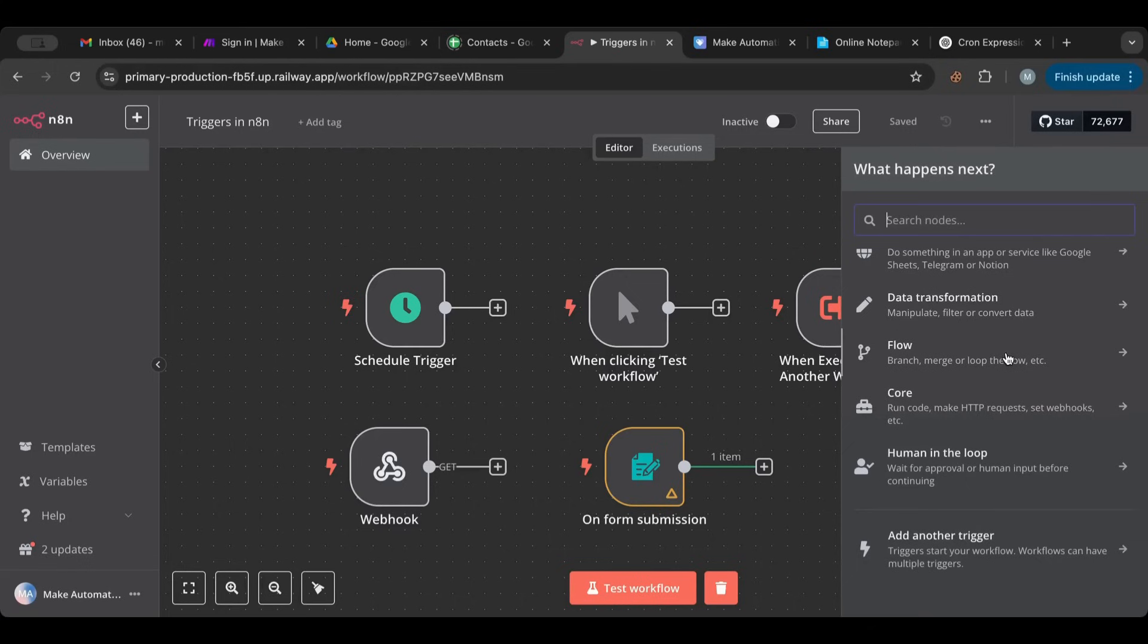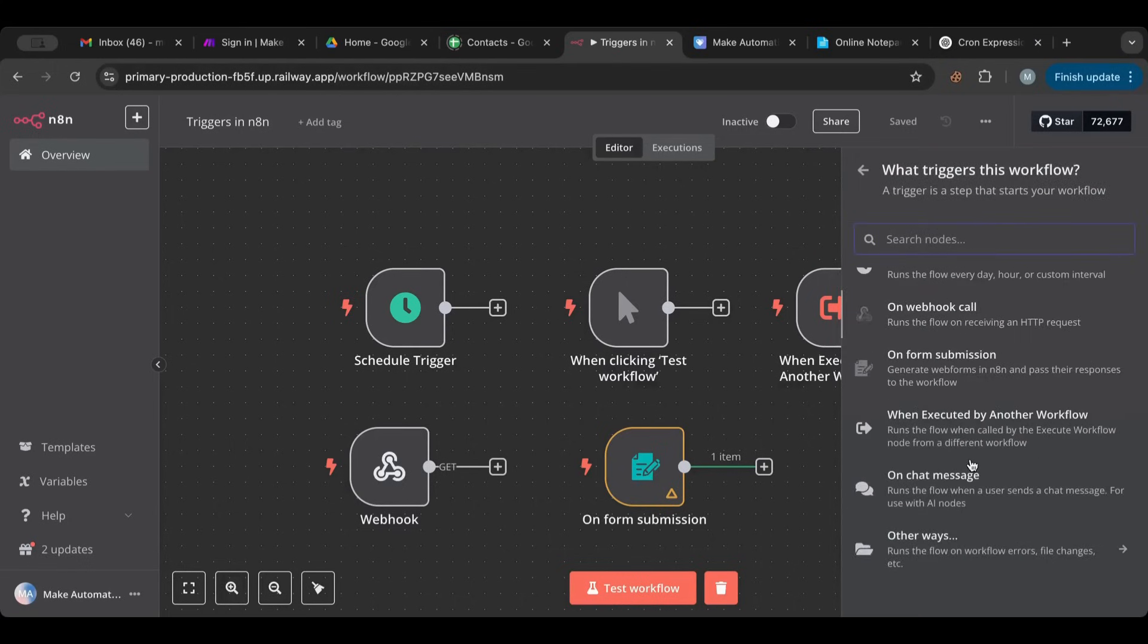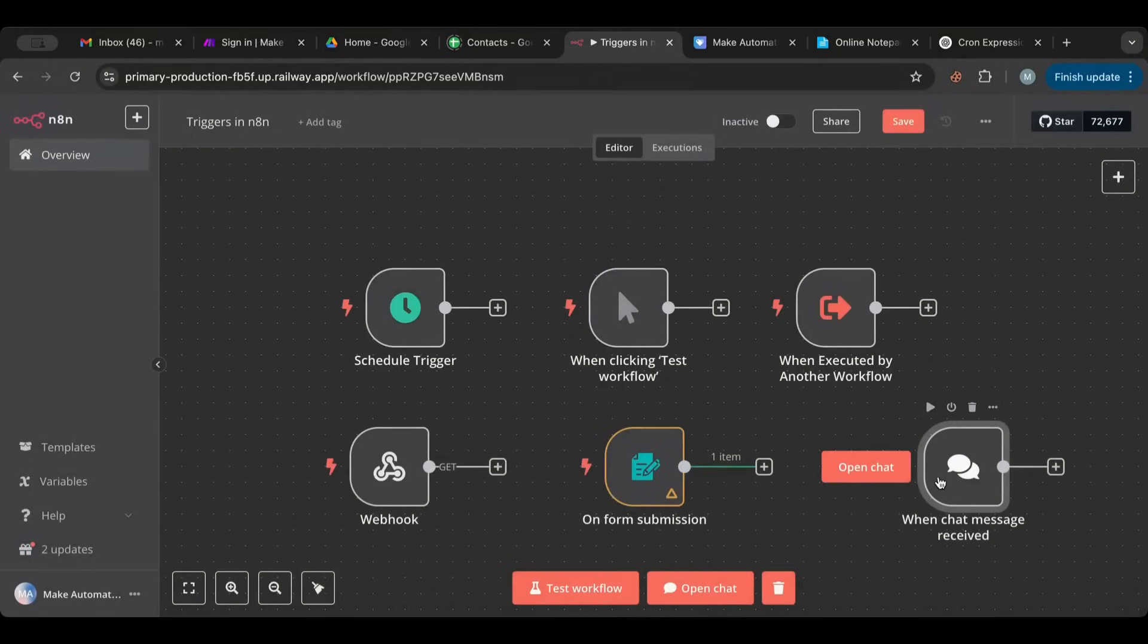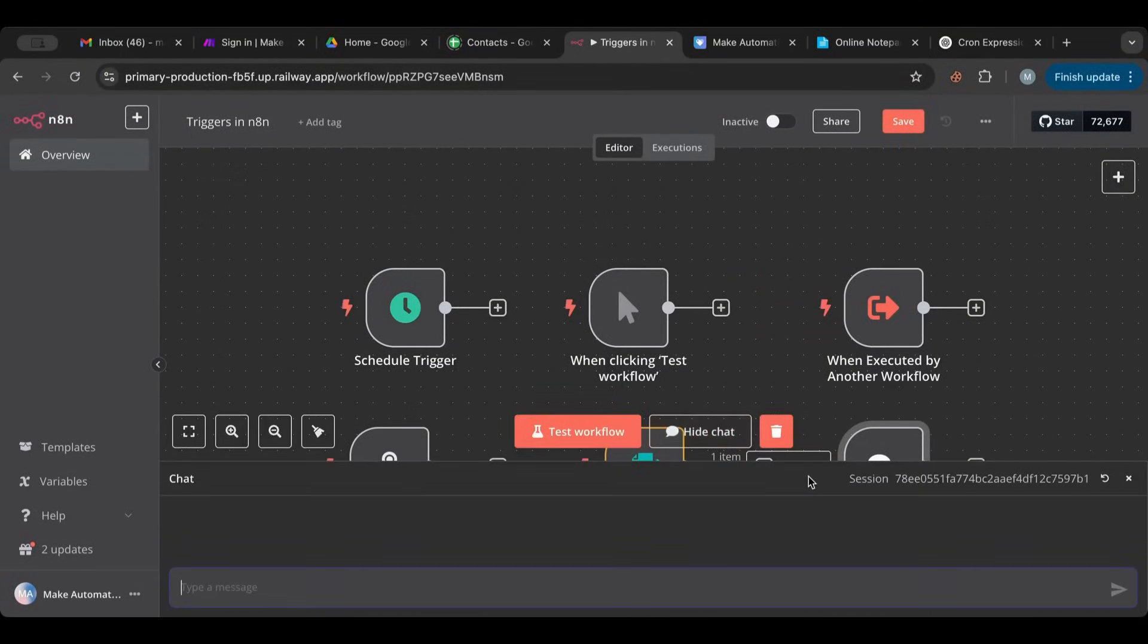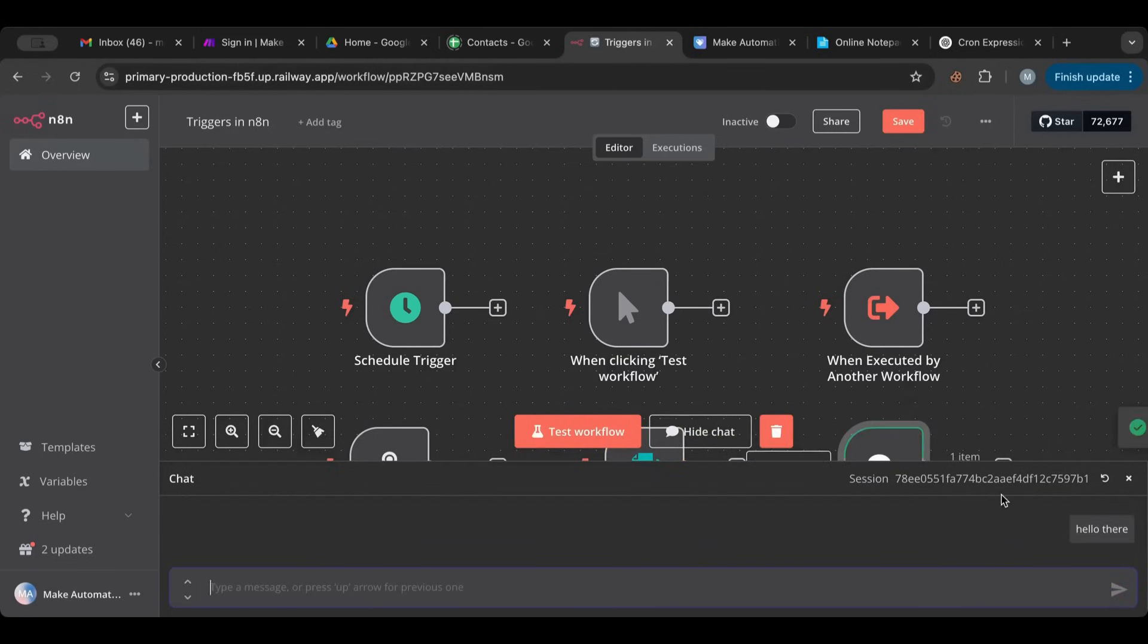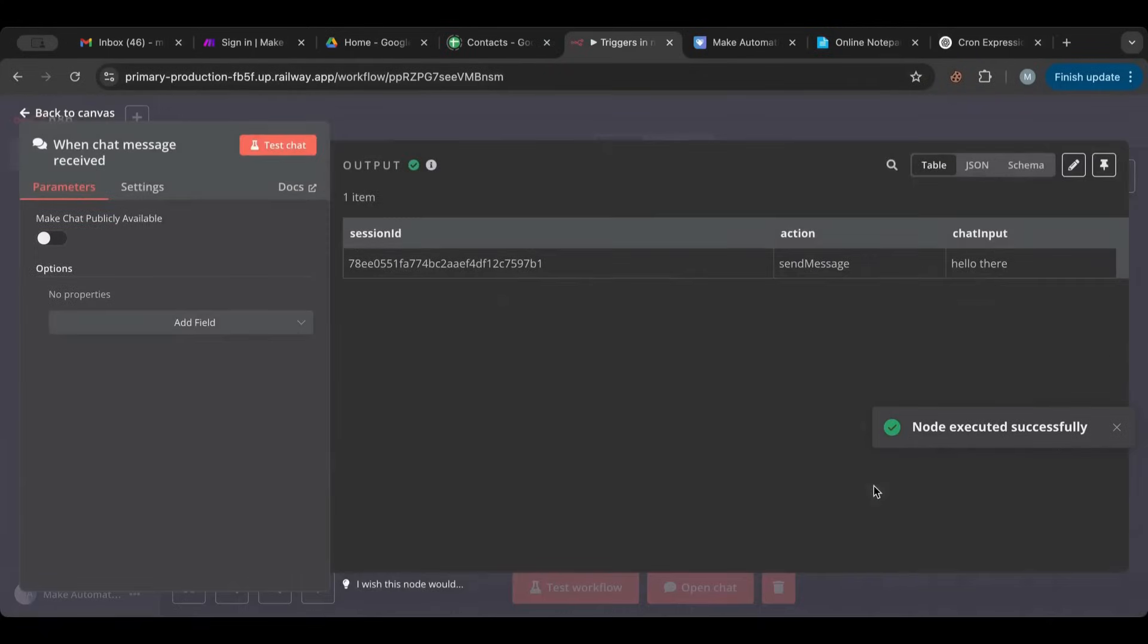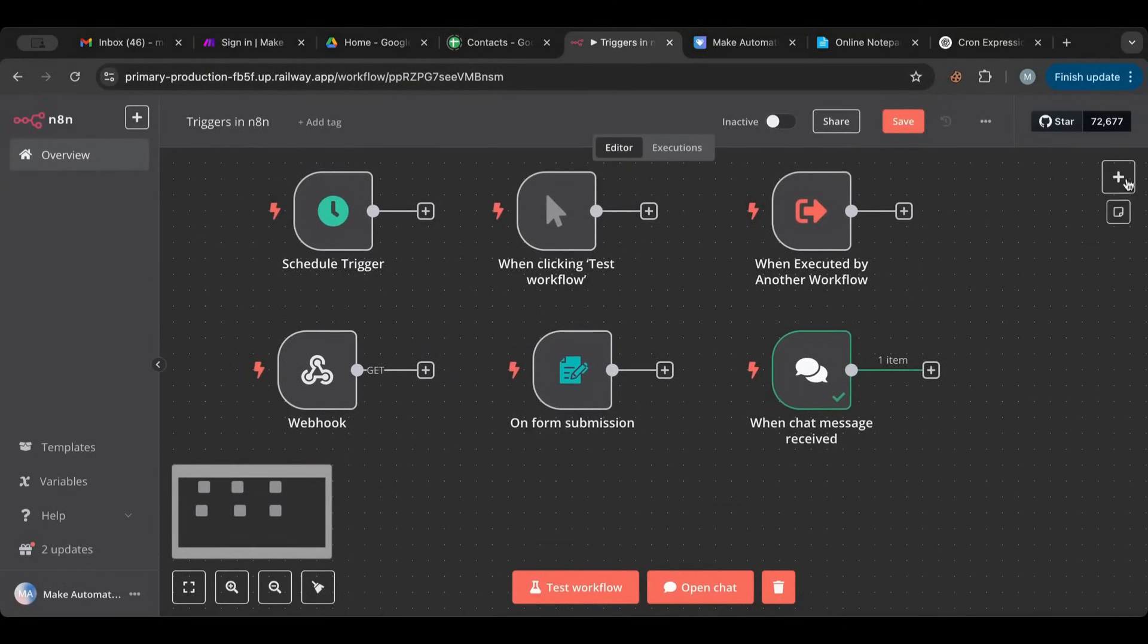So let's chat is a very famous one. So usually use this chat one whenever you do an AI agent. So you open the chat and then you can have the chat. Hello there. Bam. So it got submitted. And here you can see session ID, the action, and the chat input. So this is majorly used whenever you're creating AI agents.